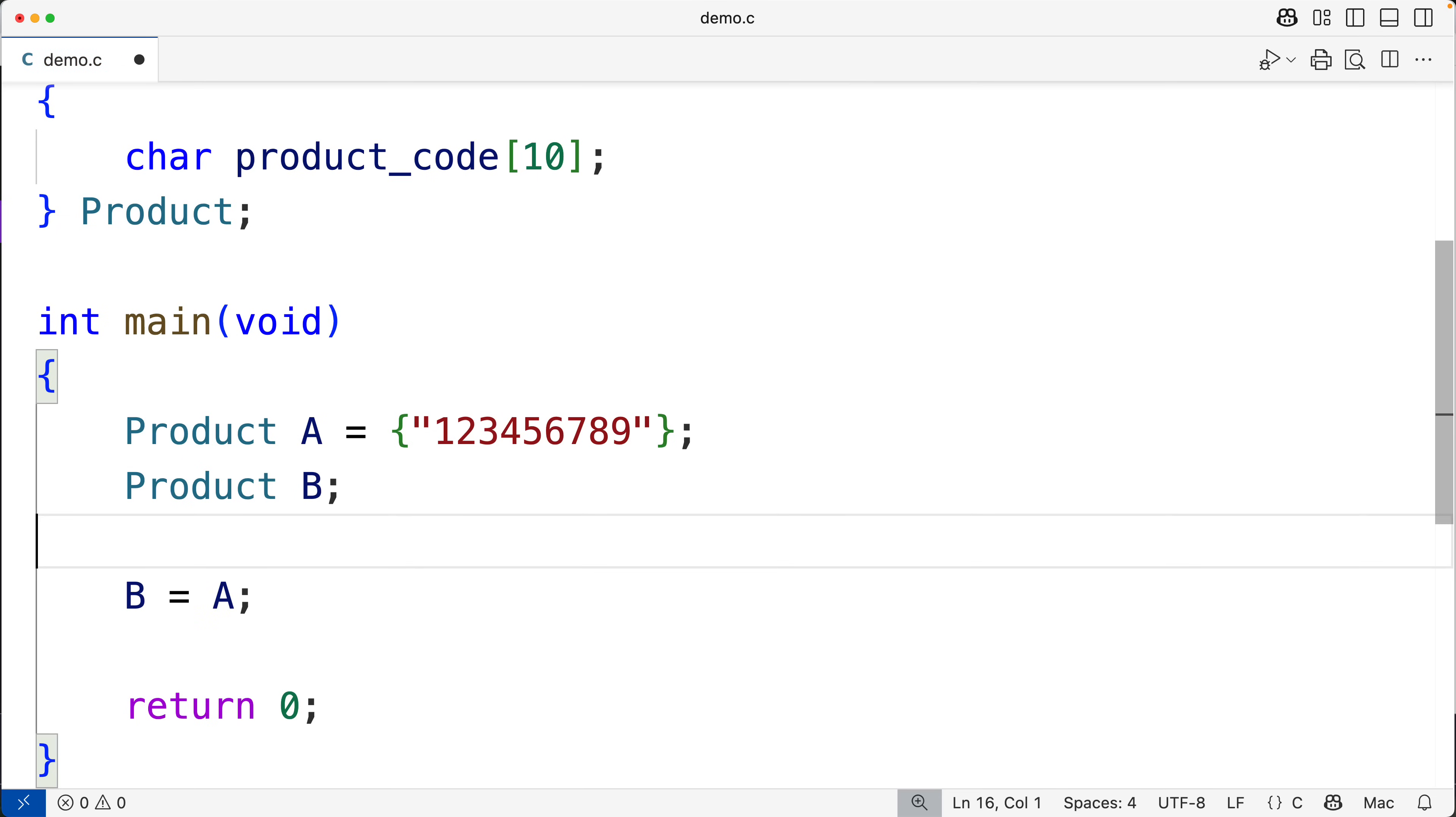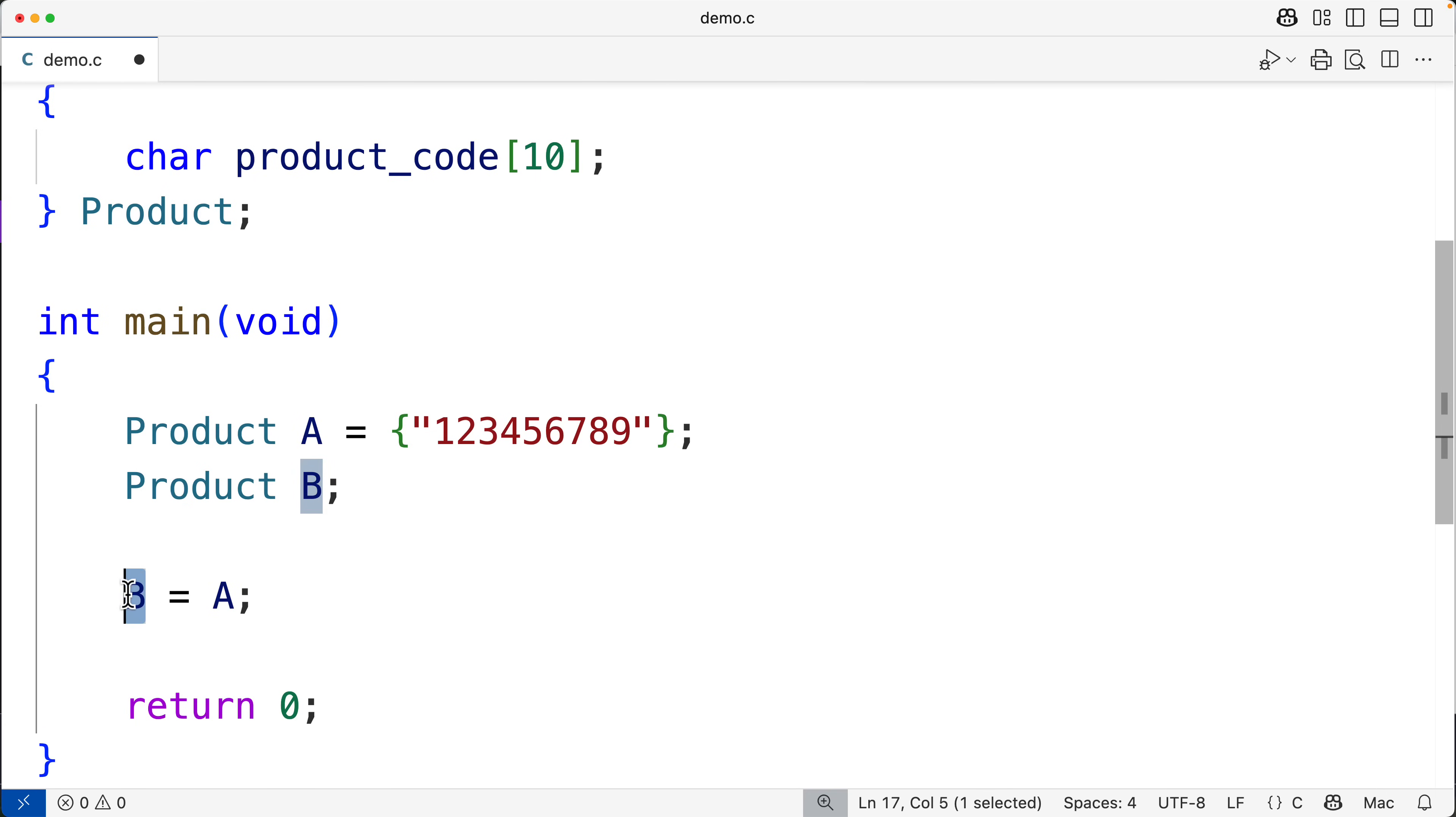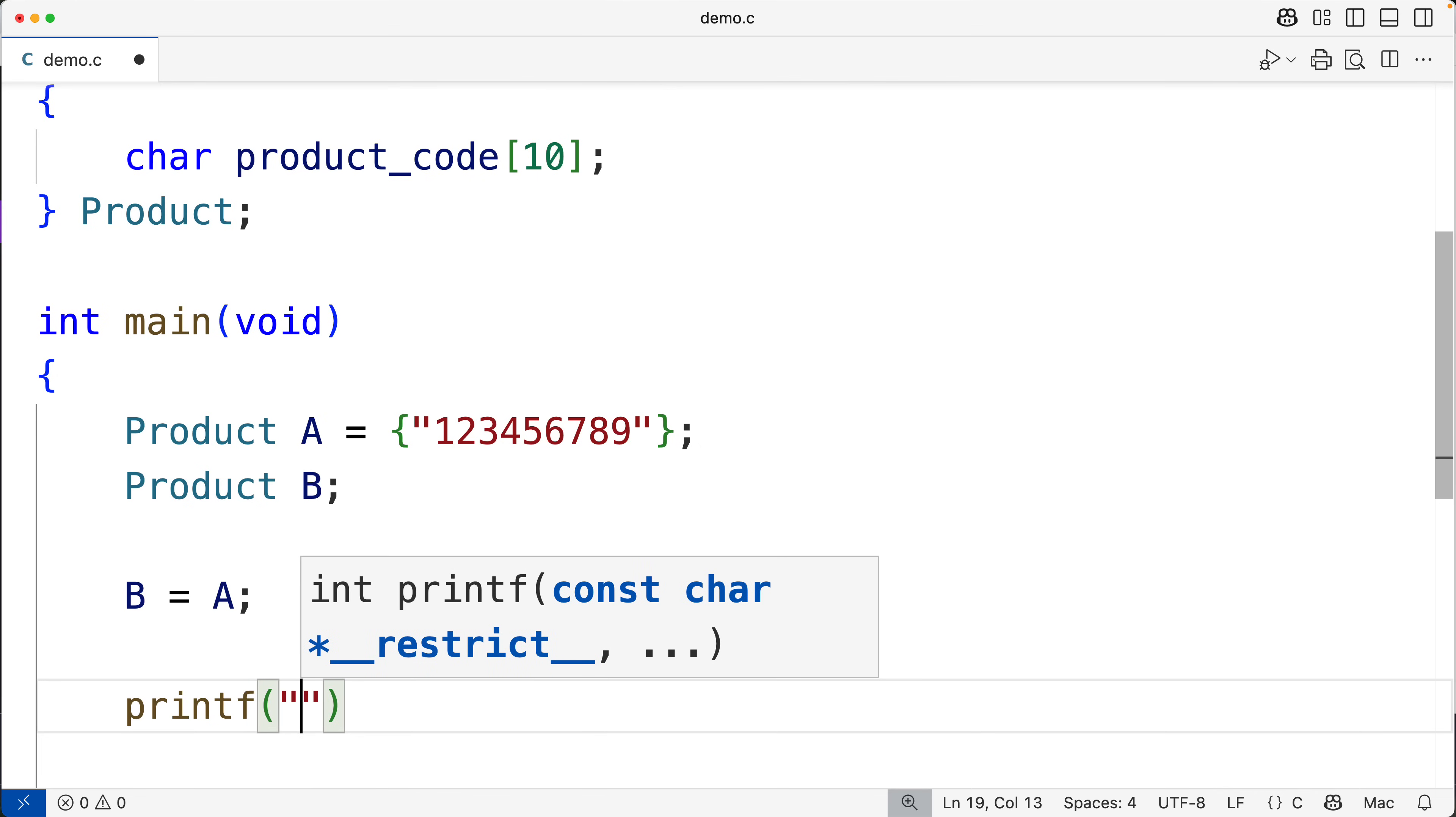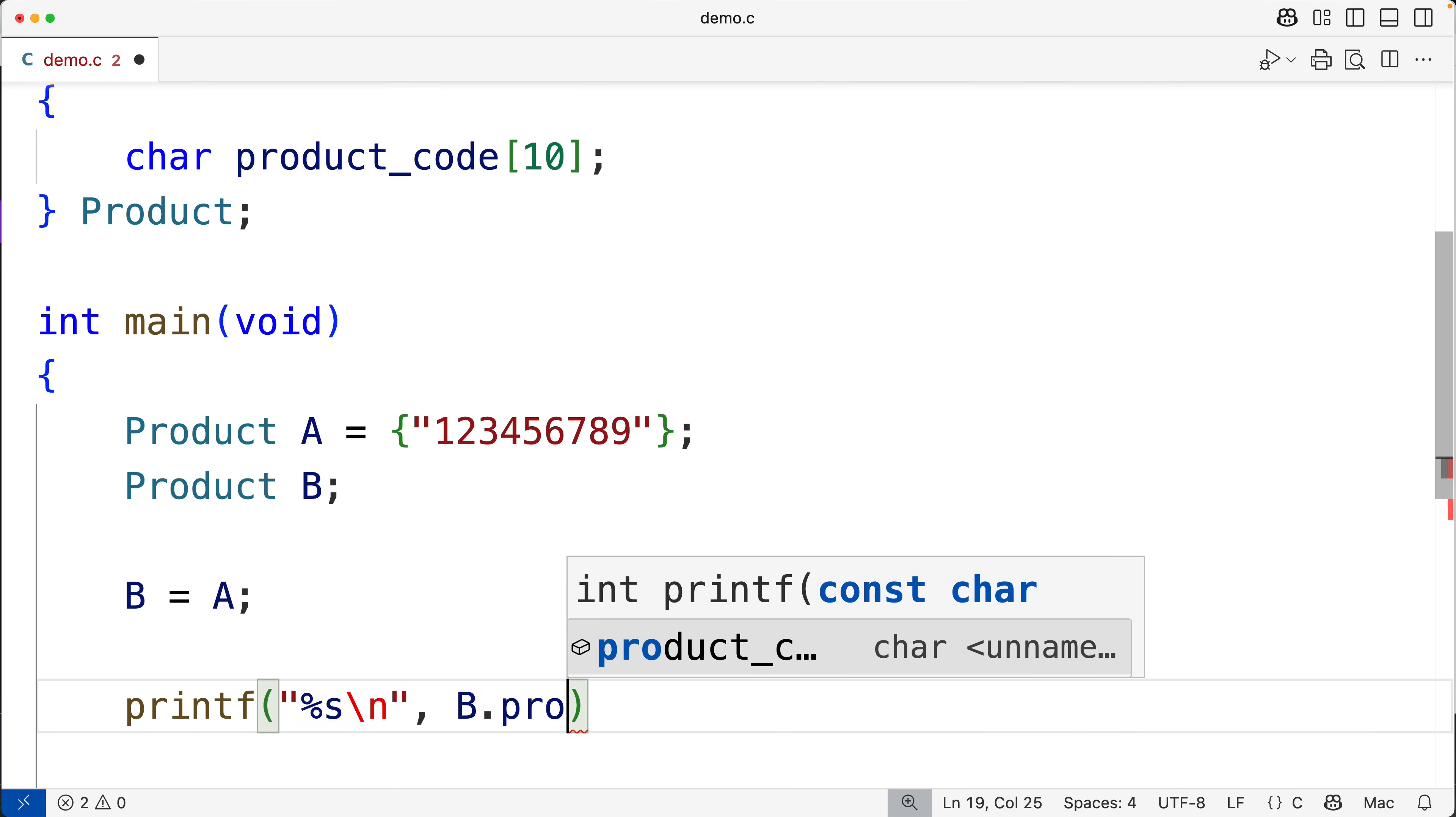This will cause this string here that's stored in the product_code member of this struct to be copied into the product_code member of this struct here B. We could output that here. We could have printf and then percent s to put a string followed by a new line and then B.product_code.